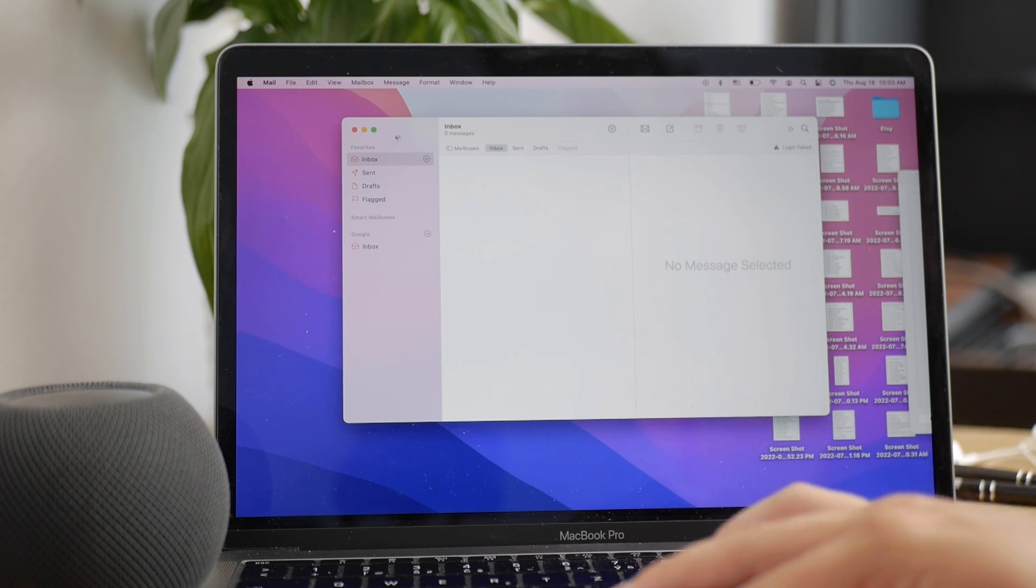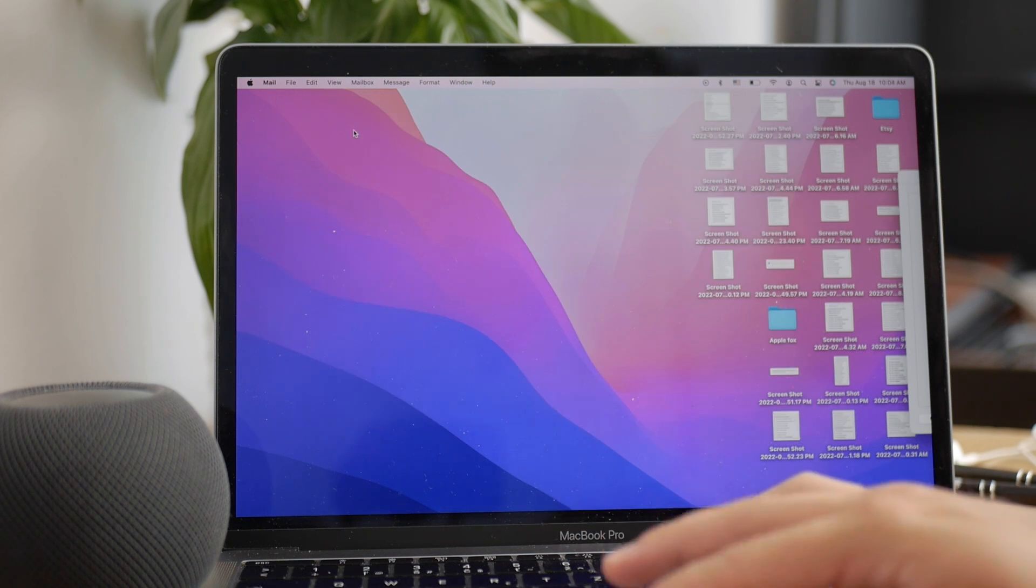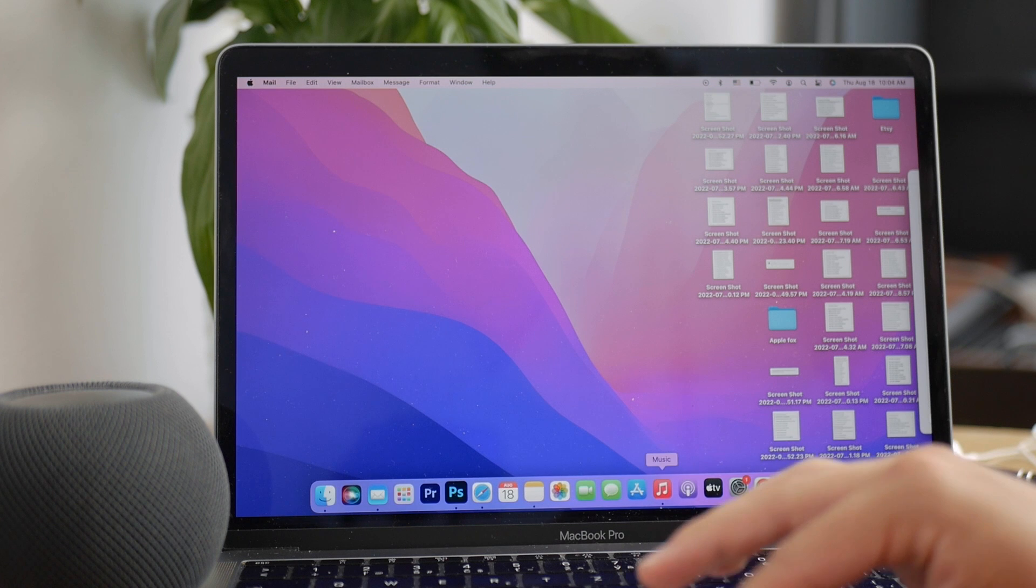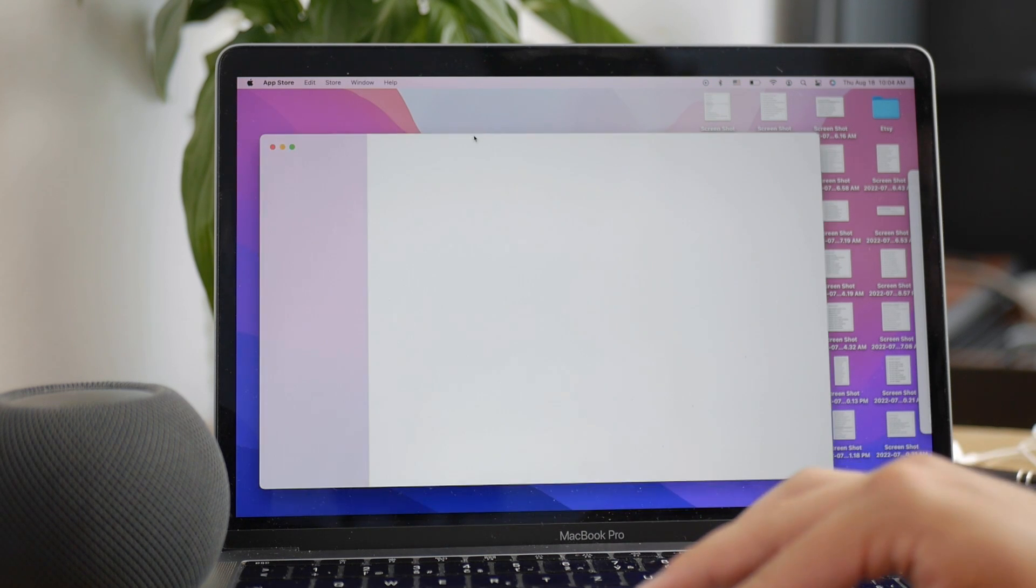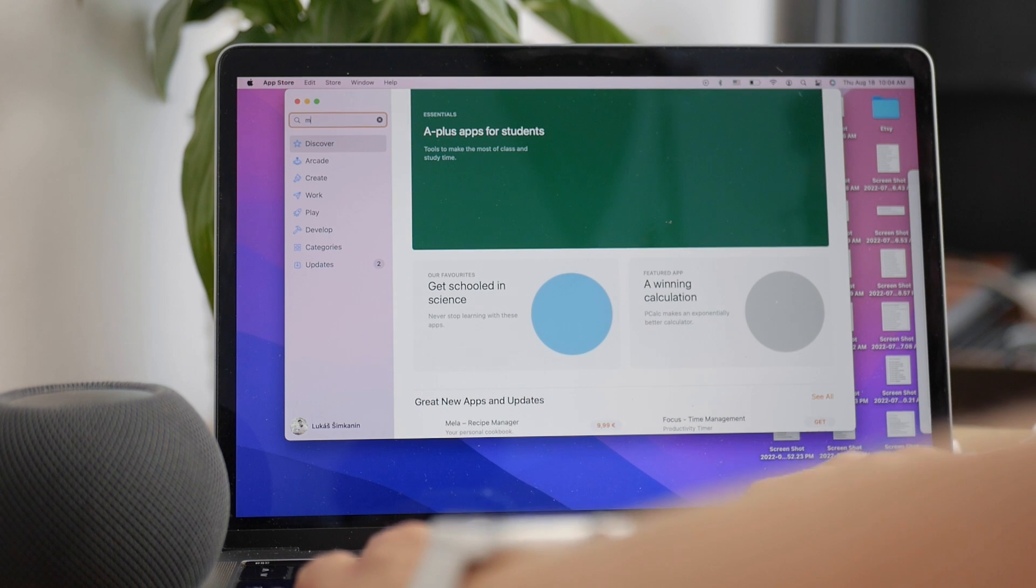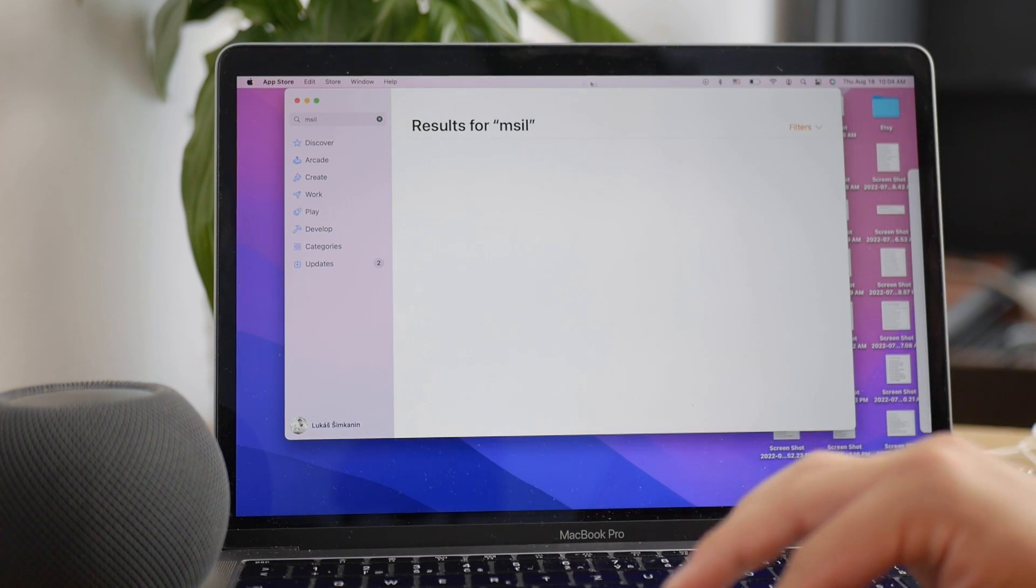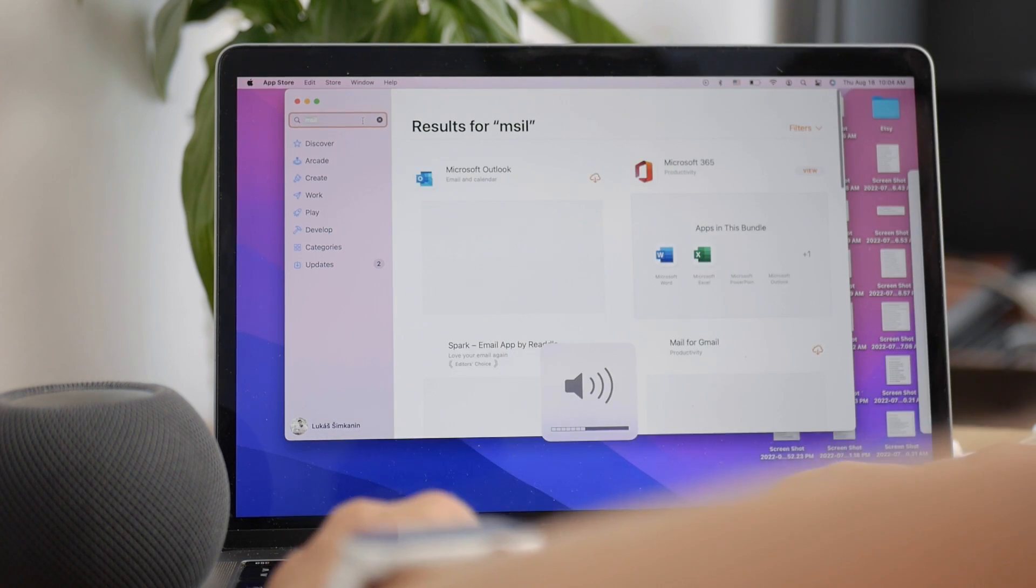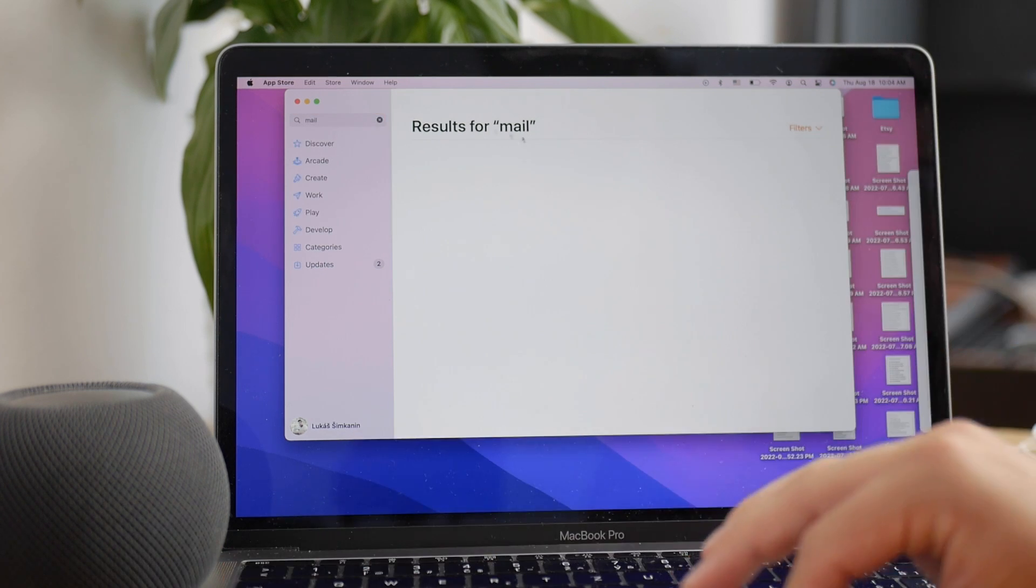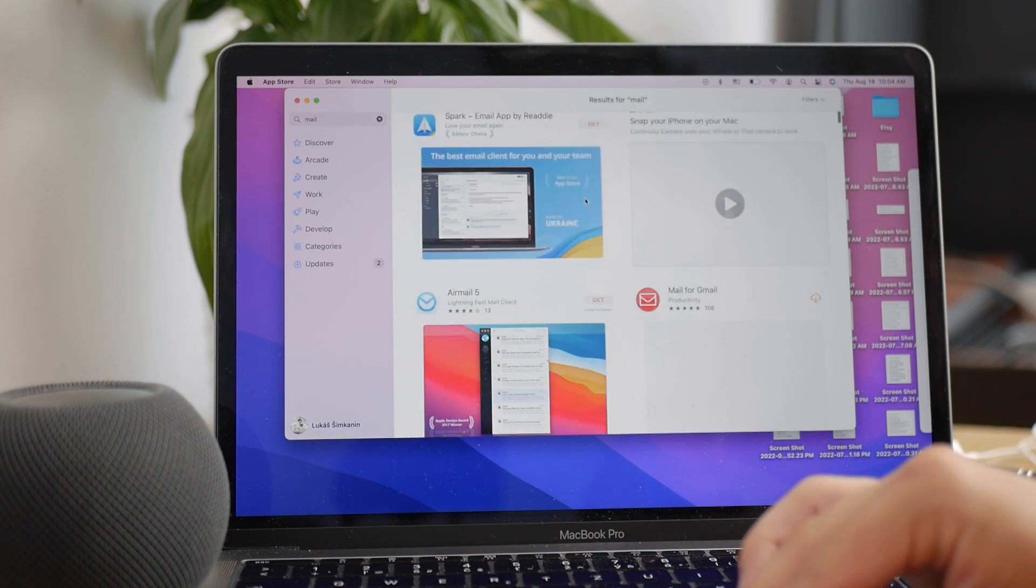For other accounts, I would download a third-party mail client. There are so many free ones on the App Store. Simply open the App Store on your Mac and search for mail, and you can download pretty much any one you like. There are so many with different features like Canary Mail, Outlook, Airmail, and many more.